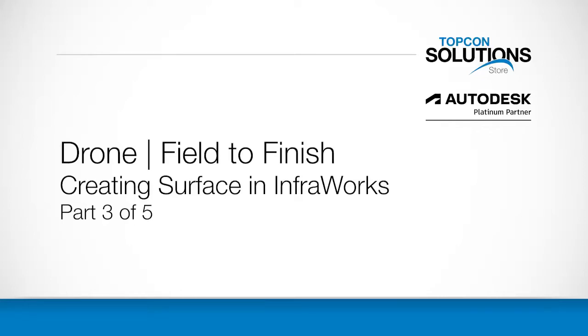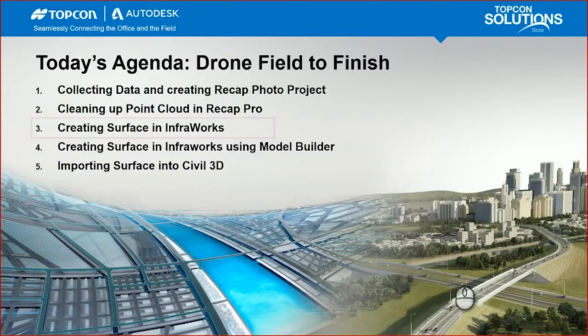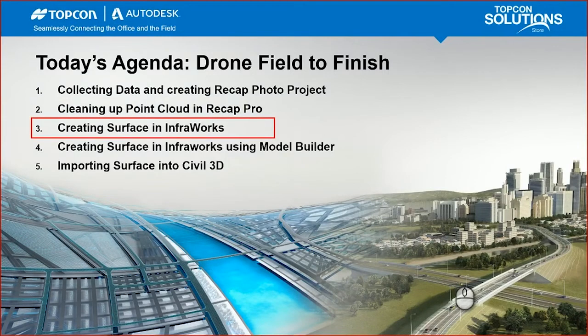Good morning, everyone. Welcome to part three of five of this Drone Field to Finish series. My name is Nate Philbrick. Today's agenda, we're going to be going through part three. This is video three of this five-part series.